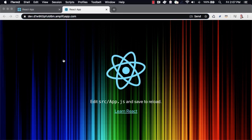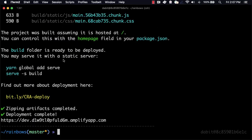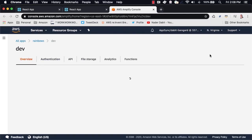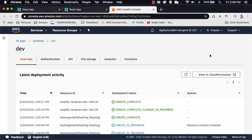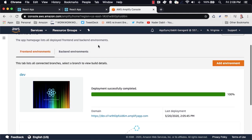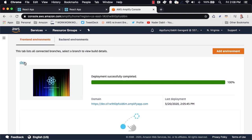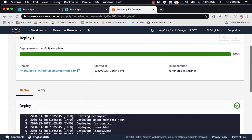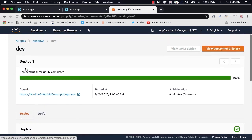To view the app in the Amplify Console at any time, we can run Amplify Console from the command line. In the Amplify Console, we can do things like set up custom domains, access control, and other options.